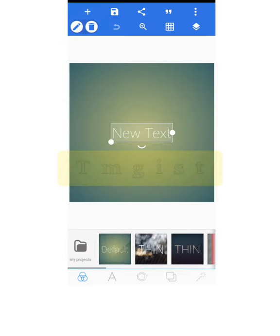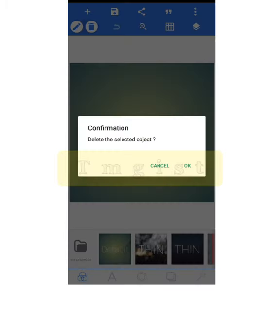When you open it, you'll see the interface with a default 'New Text' element. You need to delete it — look at the top left corner where you have the trash bin icon, click on it, and delete it.